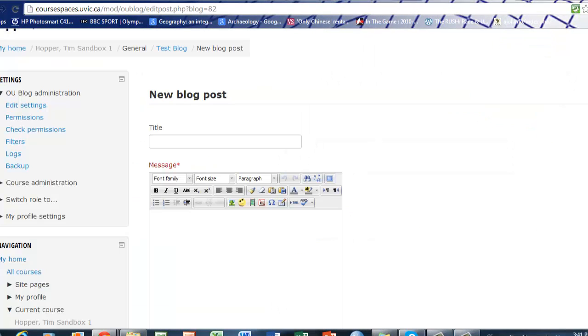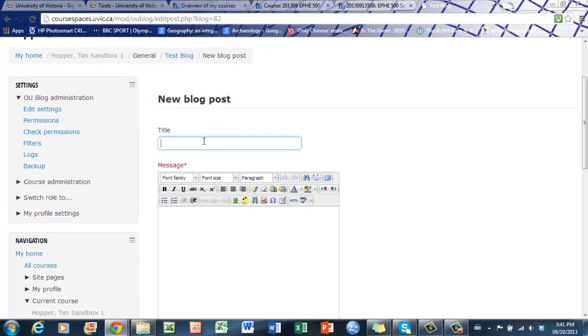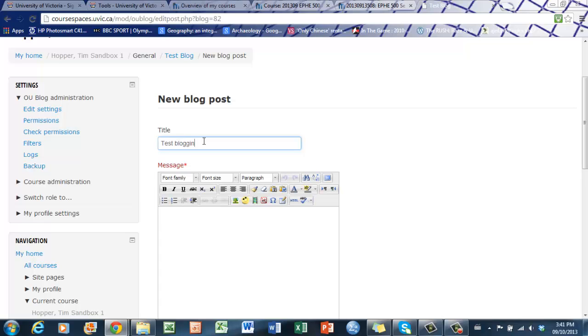Click that, and it will take you to add a blog post. To add a blog post, simply type in the title. Let's say test blogging. For the message, let's put the title of this tutorial: Welcome to how to blog on your UVic Moodle account.